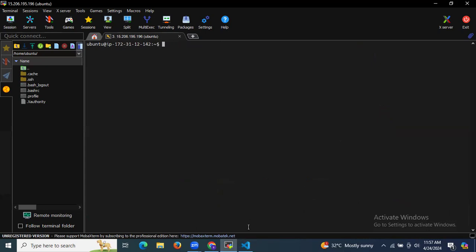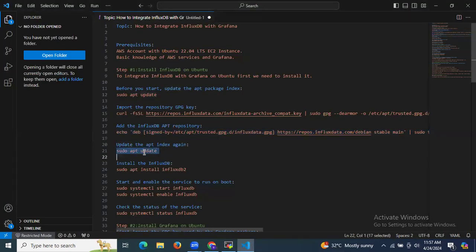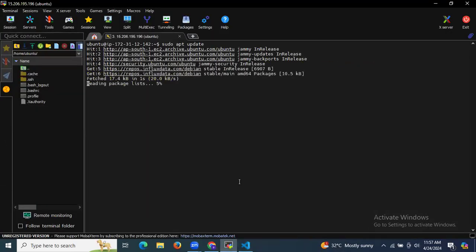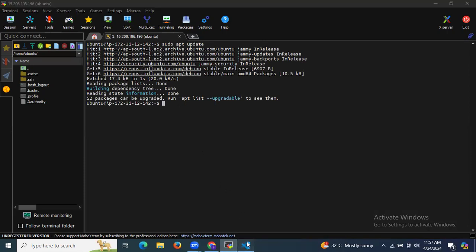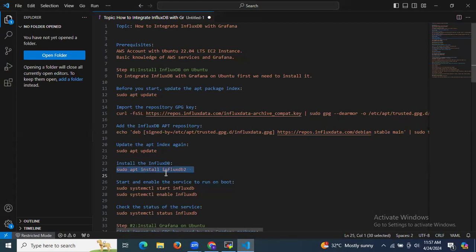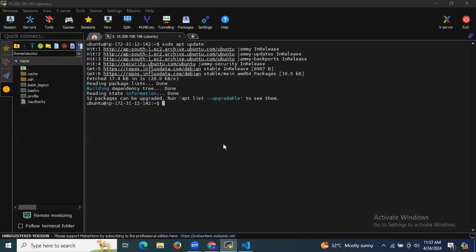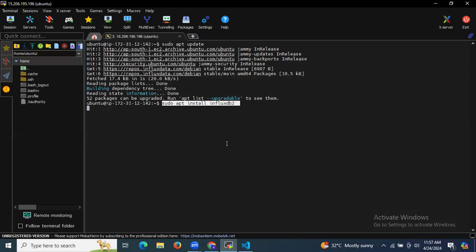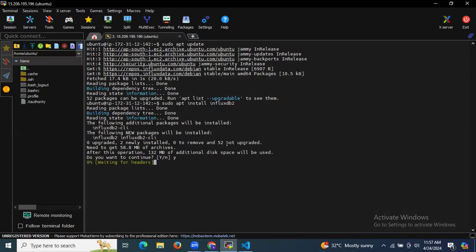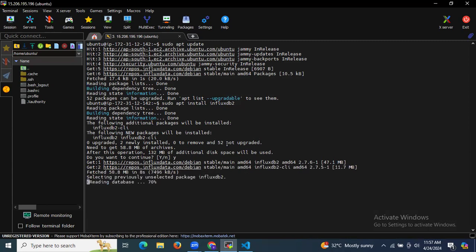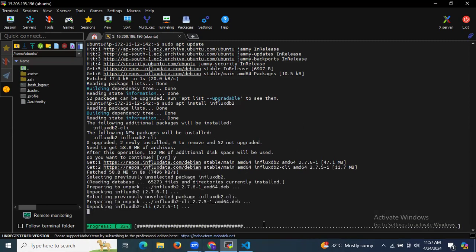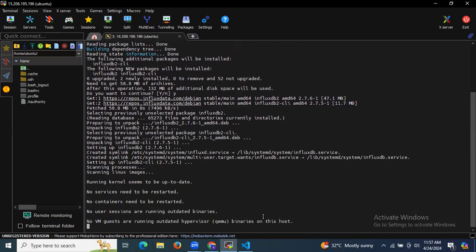Now let's clear the screen and update the apt index again. It's up to date — 52 packages can be upgraded. Now it's time to install InfluxDB using the command: sudo apt install influxdb2. It's now installing.